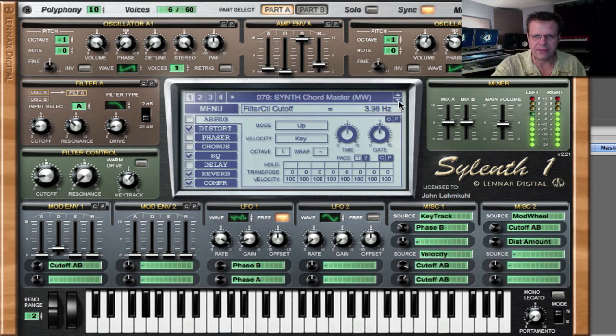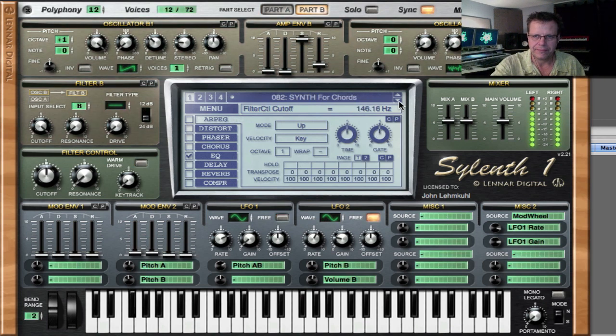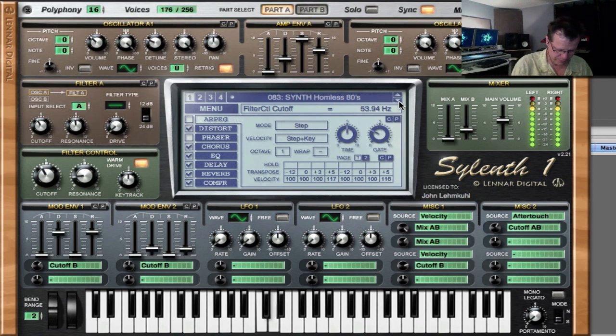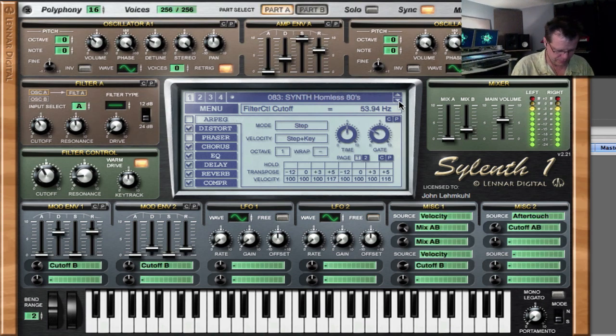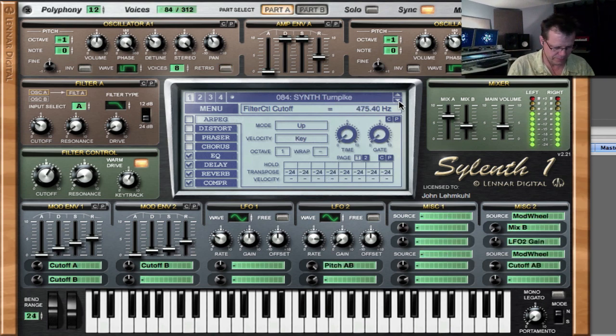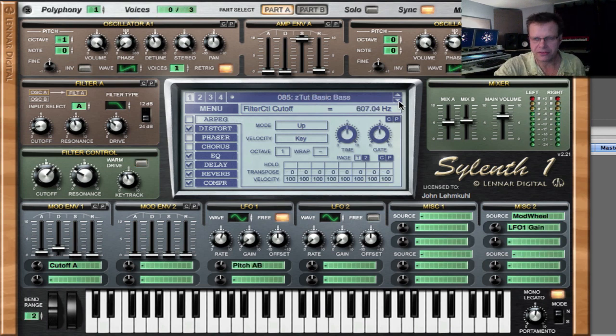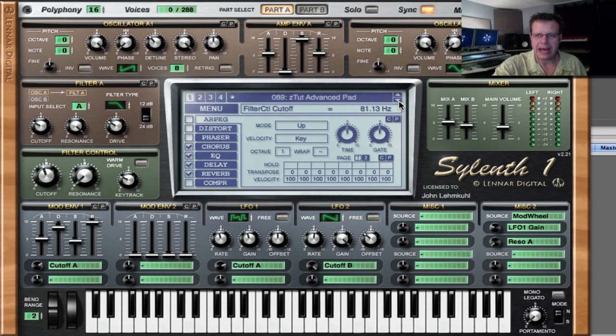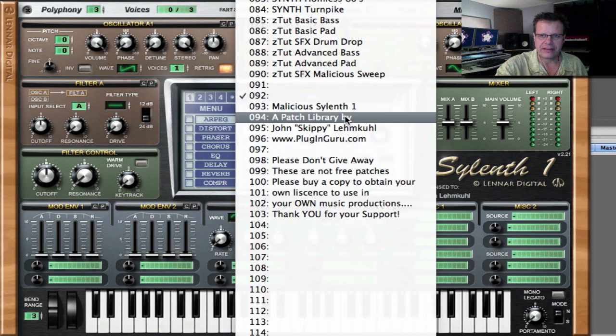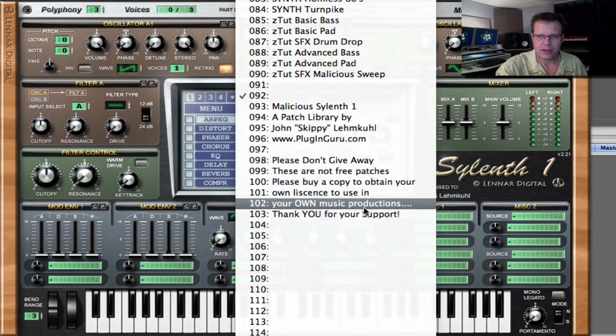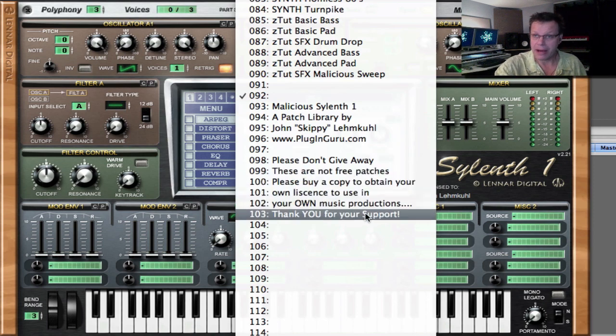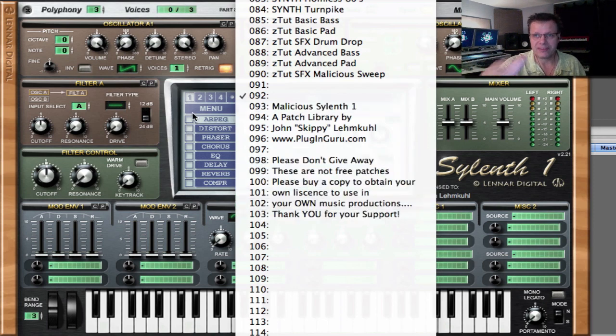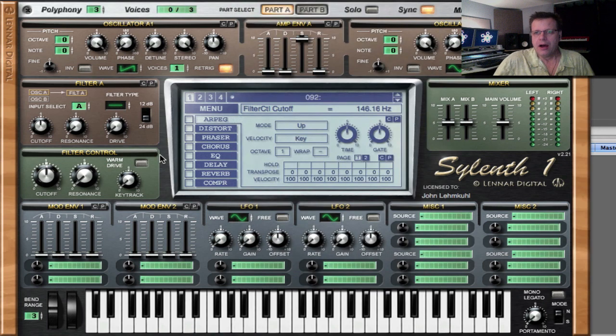Some chordy stuff, we've got to be able to play chords. And then we get to the tutorial patches, which I showed you at the beginning. And then there's a nice little, please don't give these patches away, please buy a copy if you haven't, of both the Sylenth plugin. And that's it.